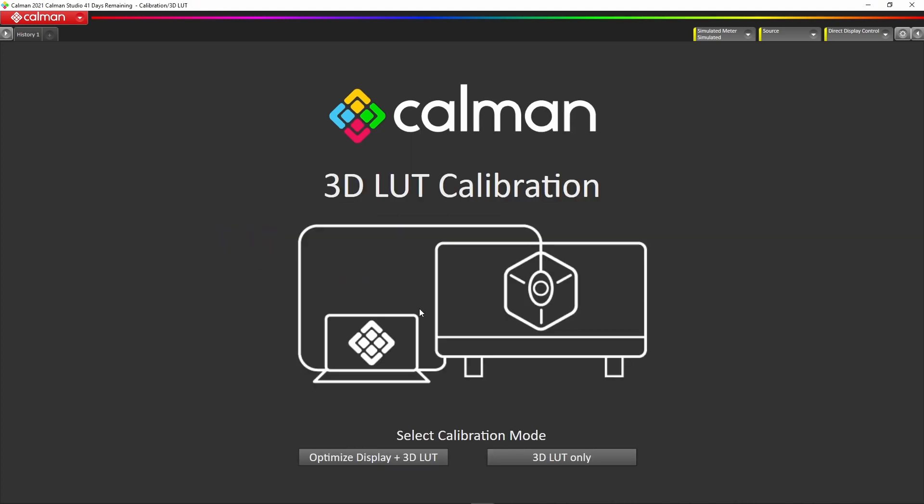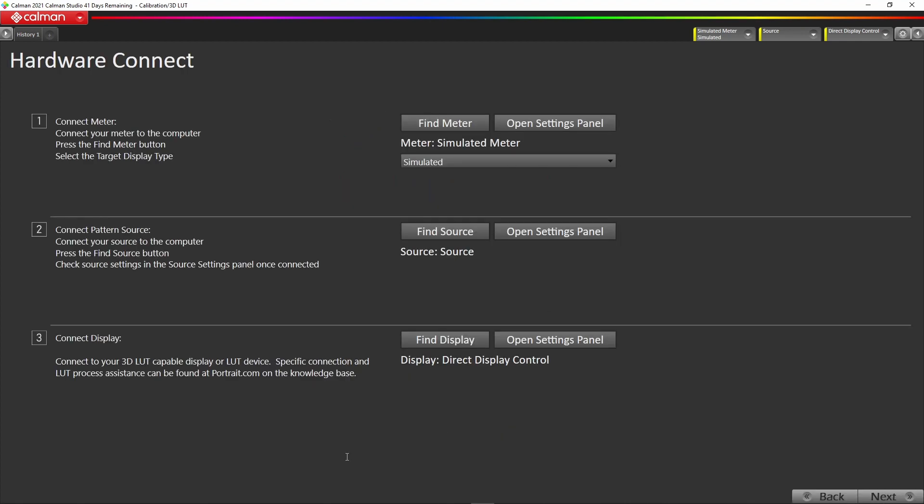You then get two choices: the 3D LUT only or the optimized display. I'm going to choose the optimized display simply because it allows us to adjust the luminance level of the monitor much more easily.